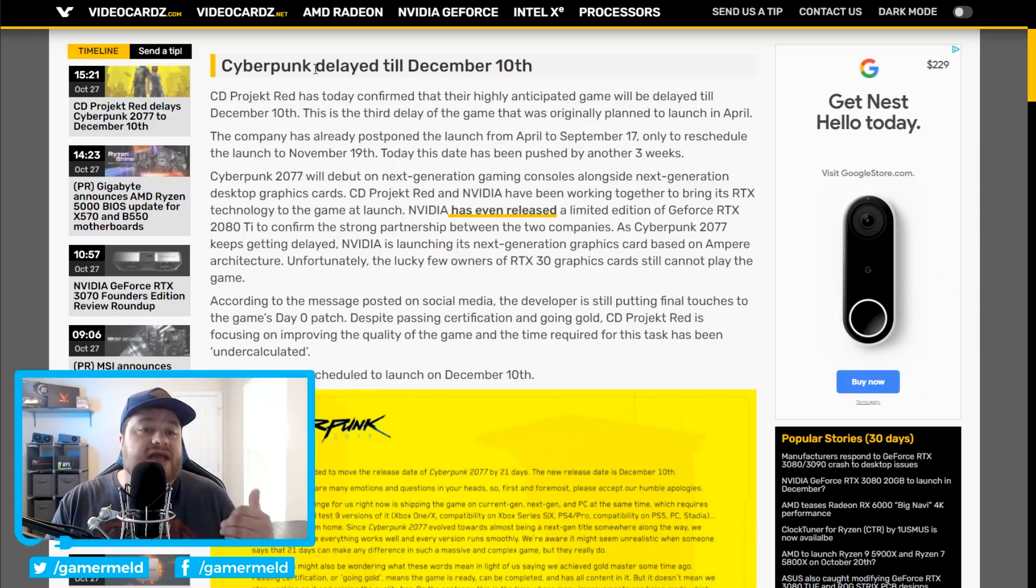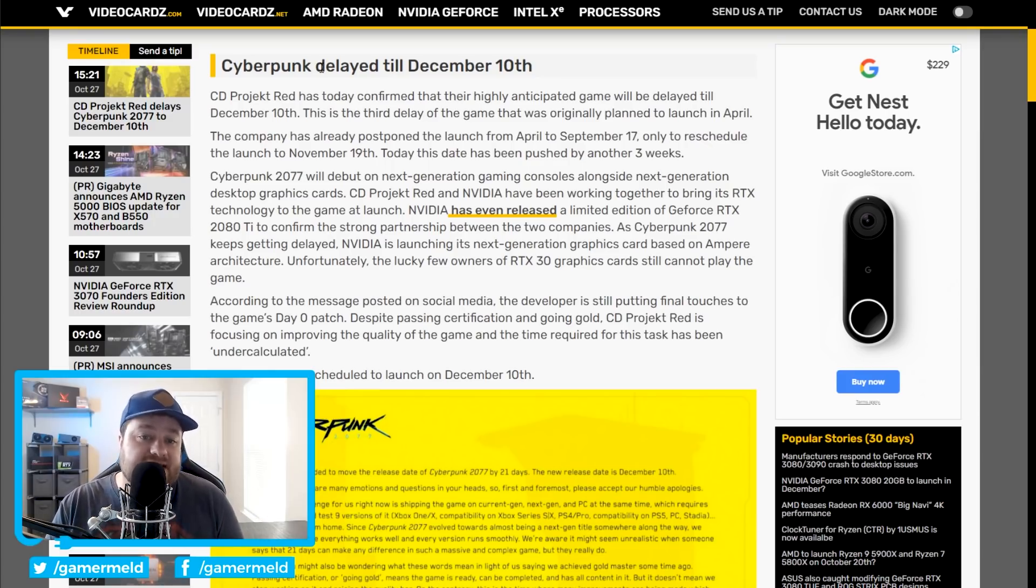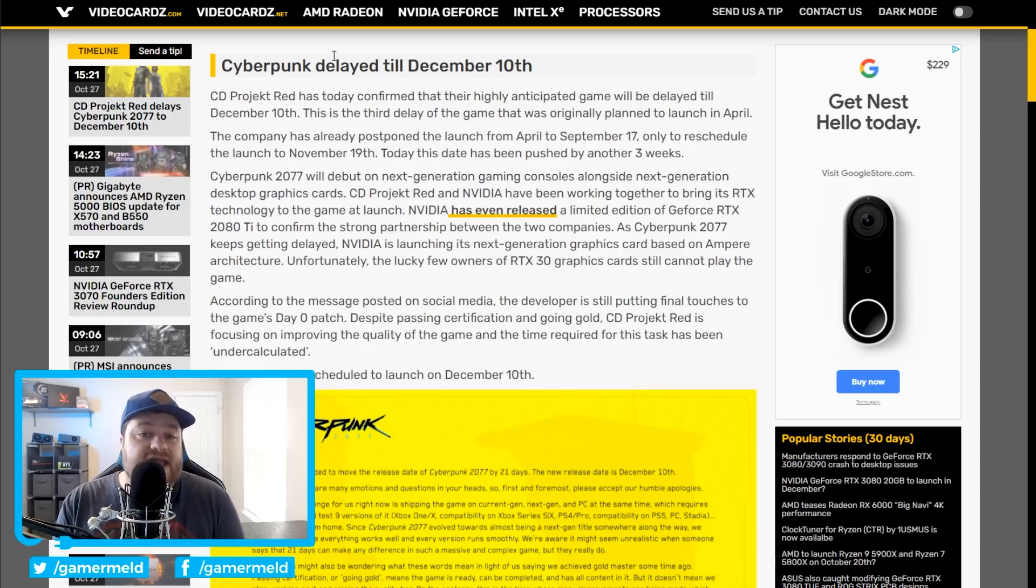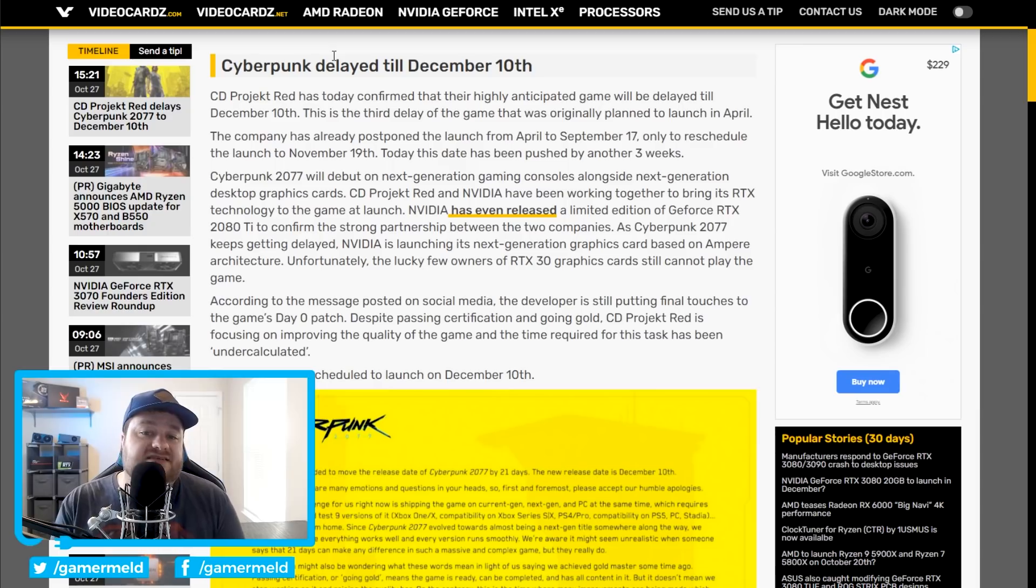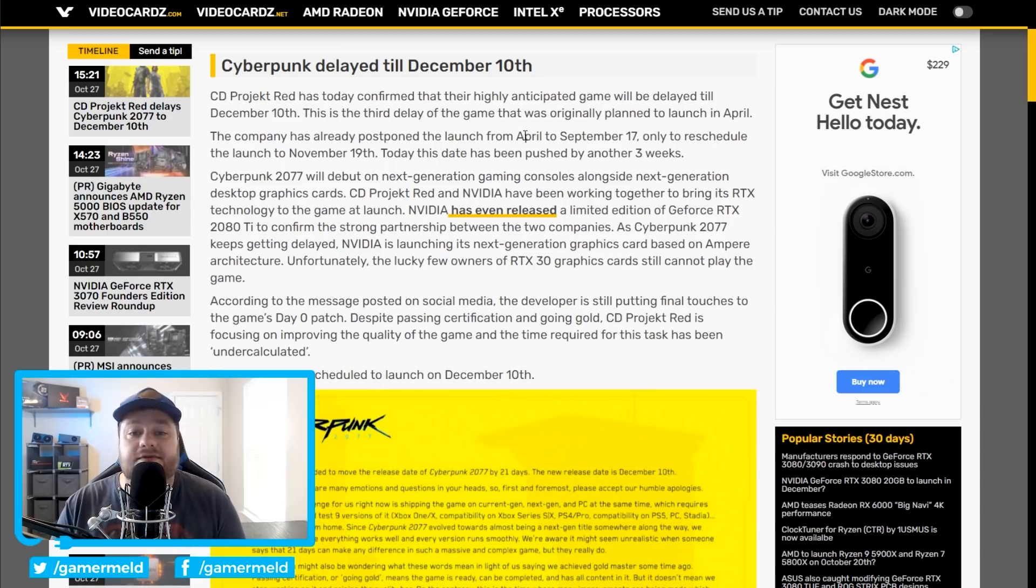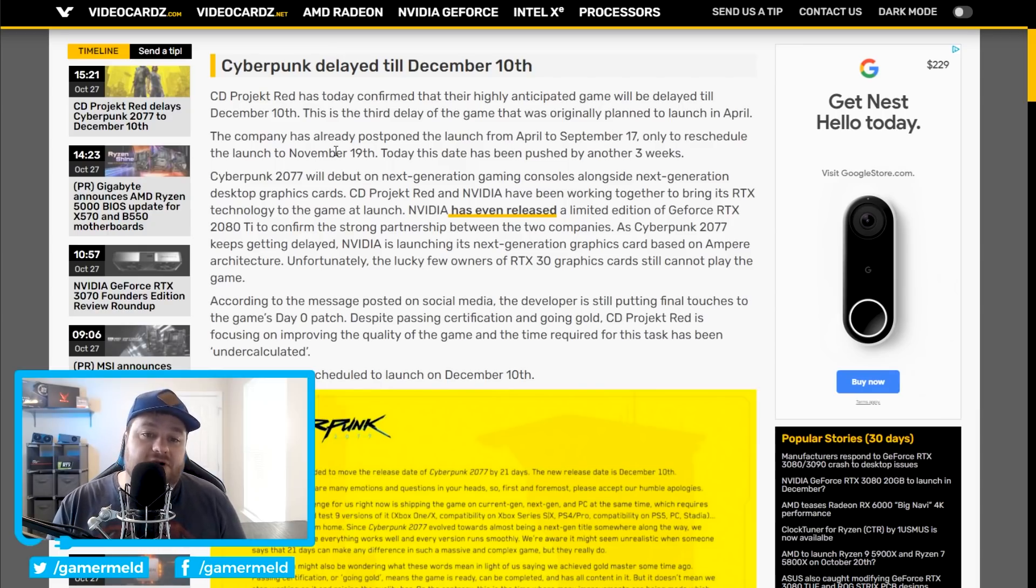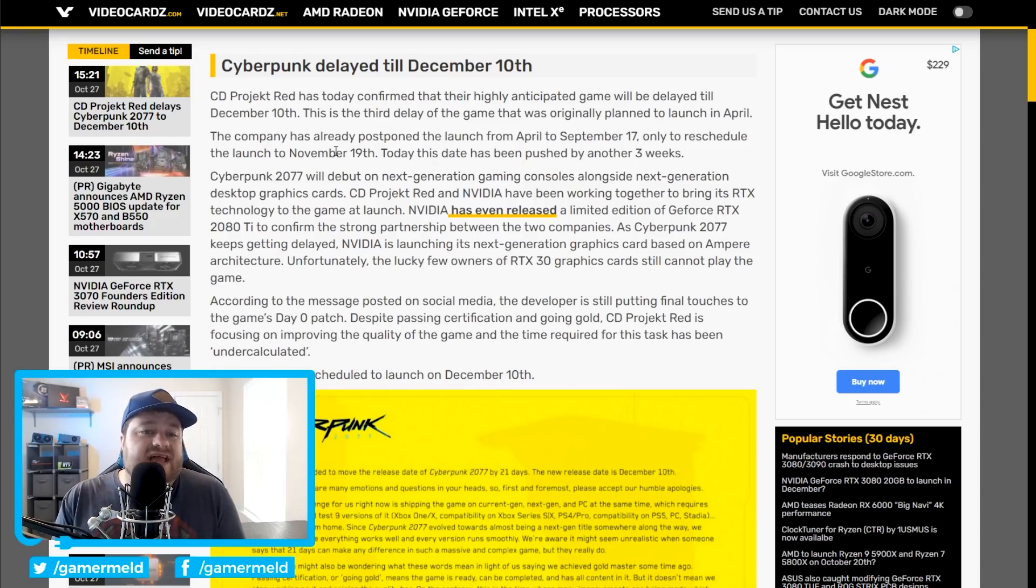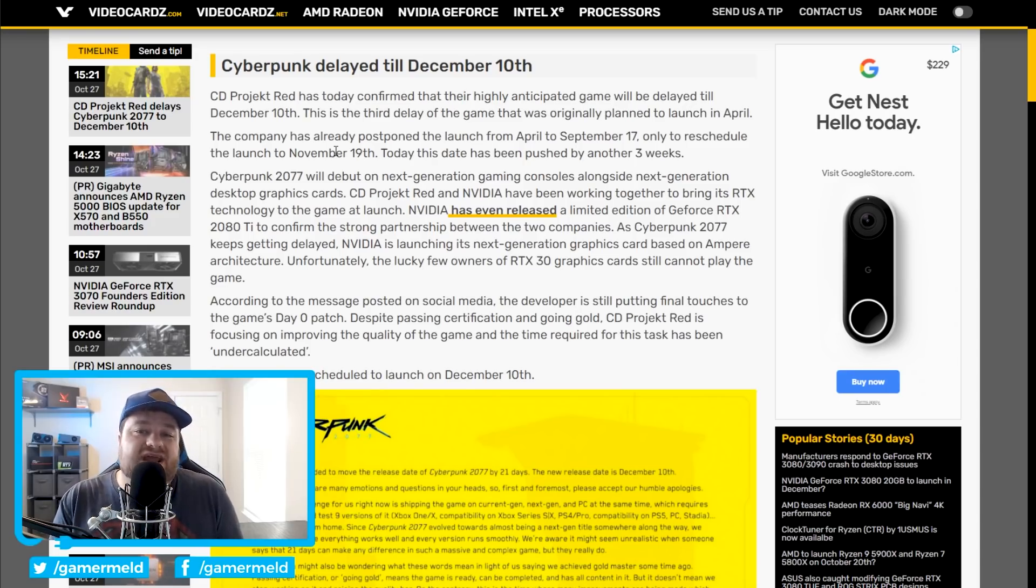As many of you know, it was originally set for launch in April, then they ended up pushing it back to September 17th, then it was pushed back again to November 19th, and once again is being pushed to December 10th. Just like with any other kind of push and launch date, I really do hate to see it.